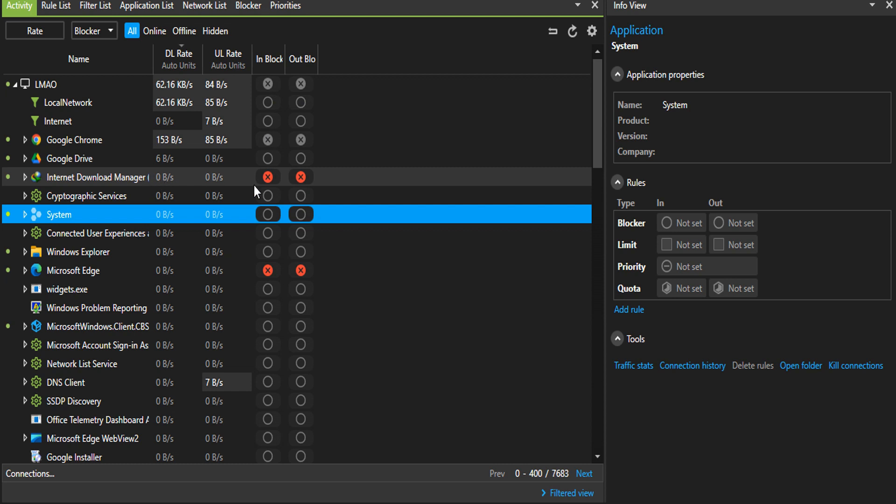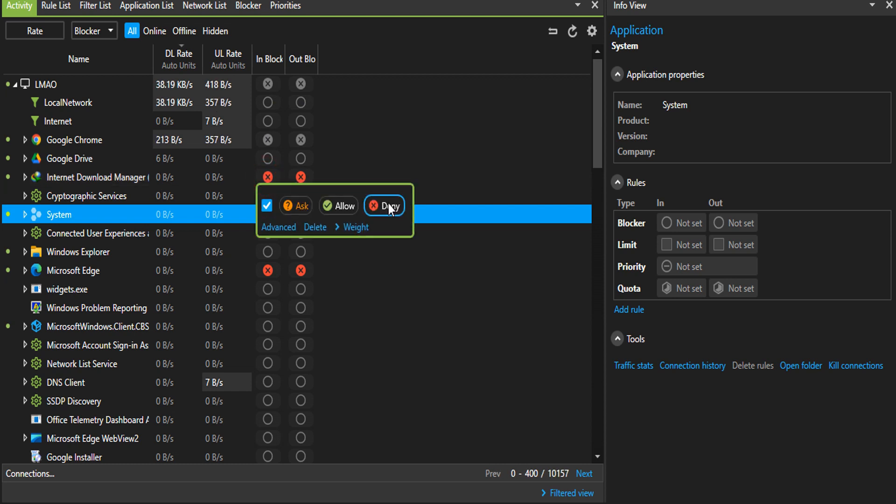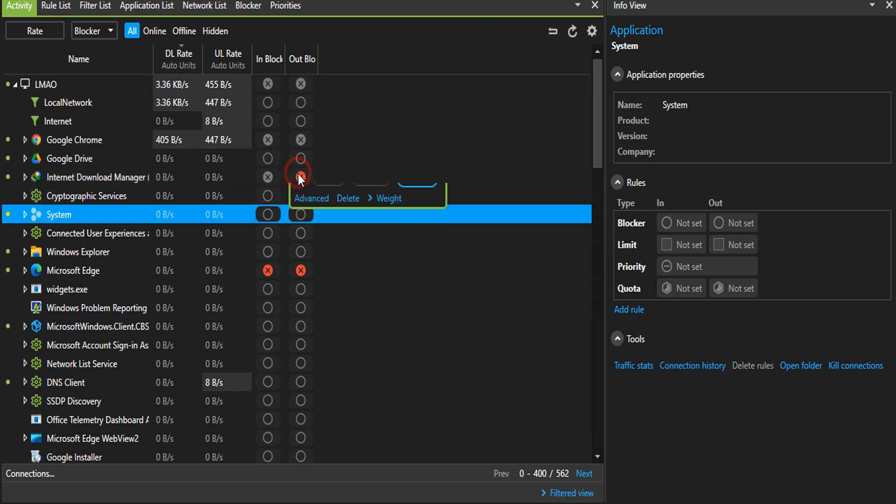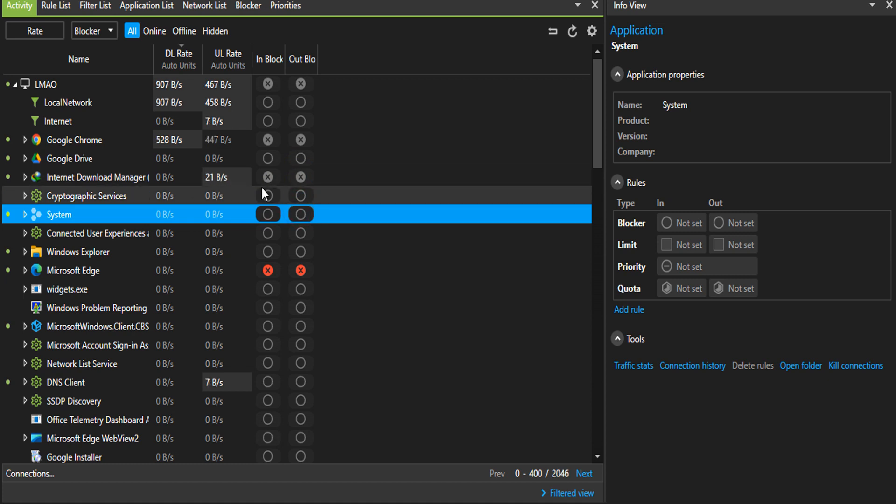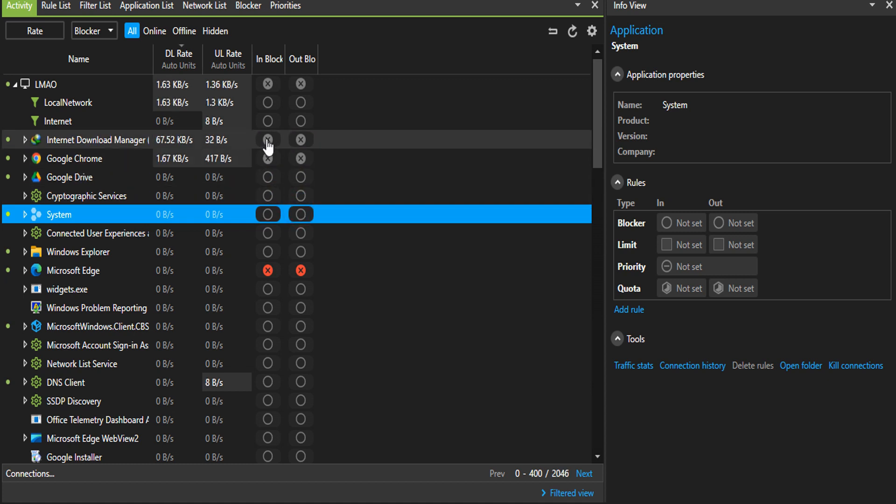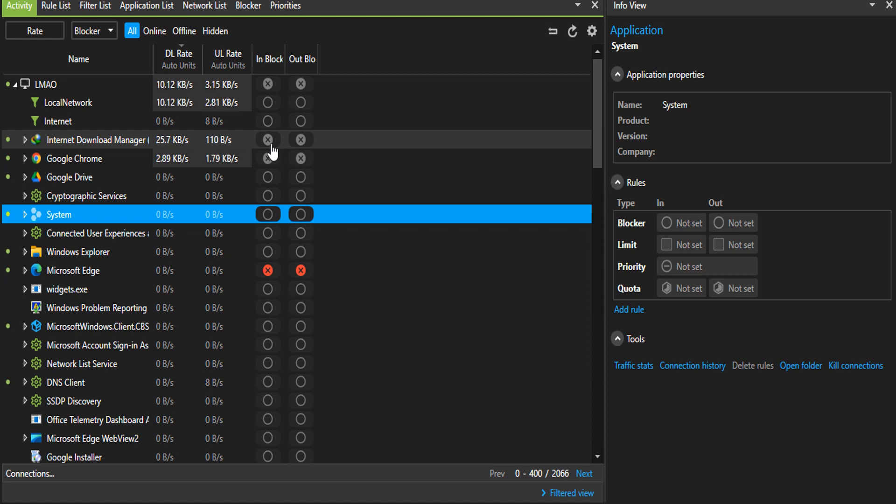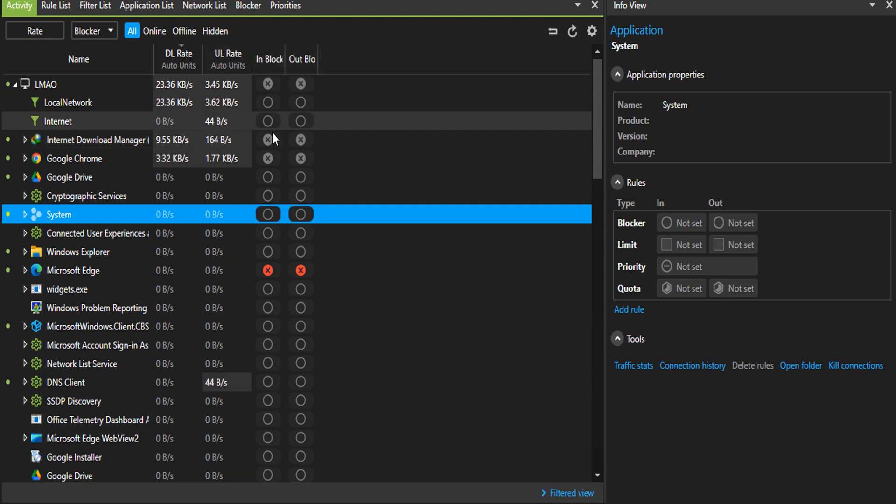If I should untick this, gray means it is applied but it is not active. As you can see, it is applied, the block rule is applied but it is not active. That is what this gray means.